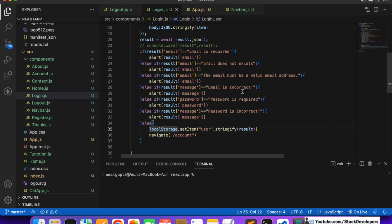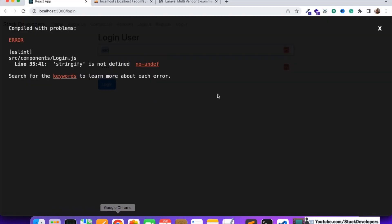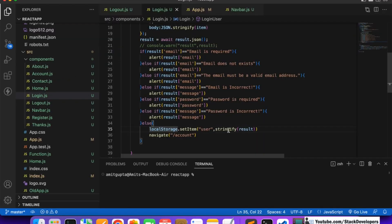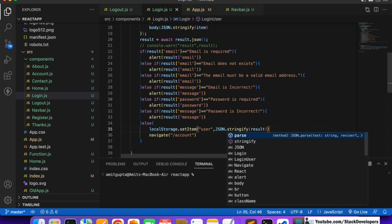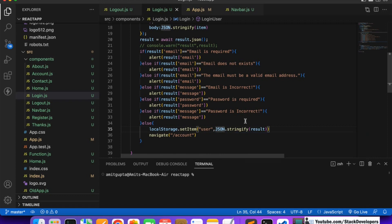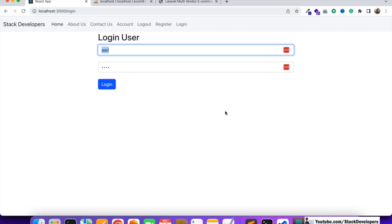We had an error - stringify is not defined. The fix is to write JSON.stringify correctly. Now it should work - it will put the data in JSON format in local storage.